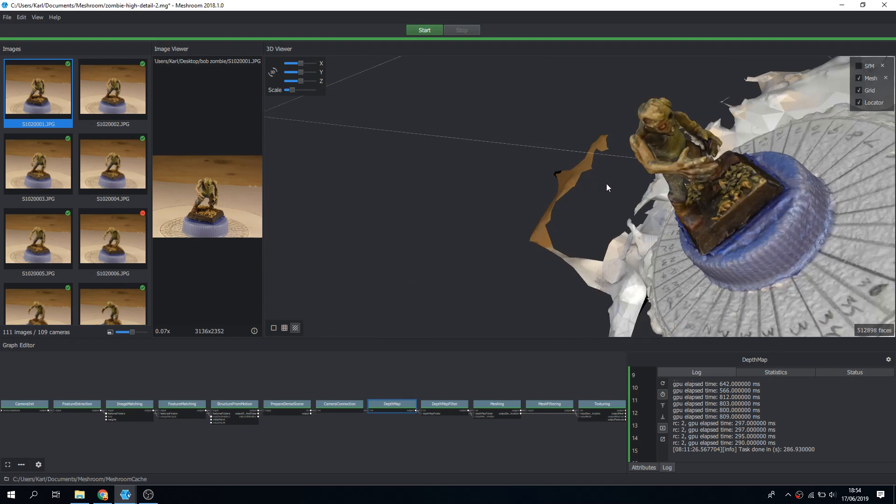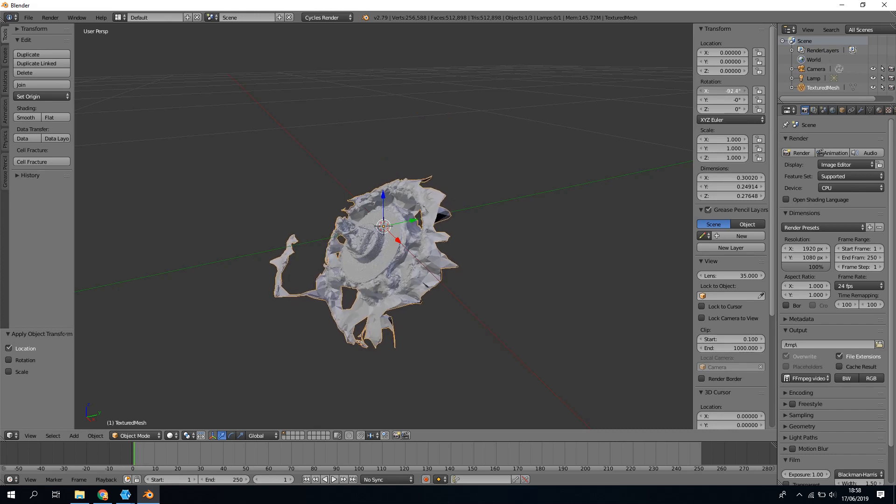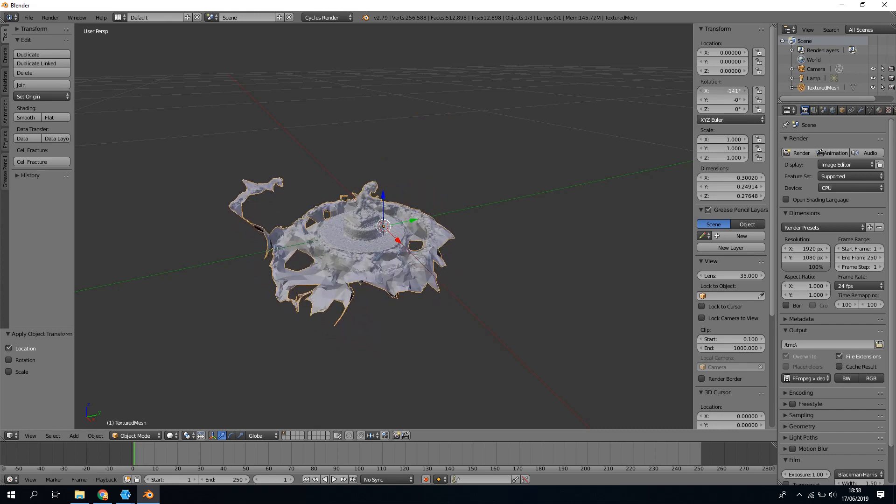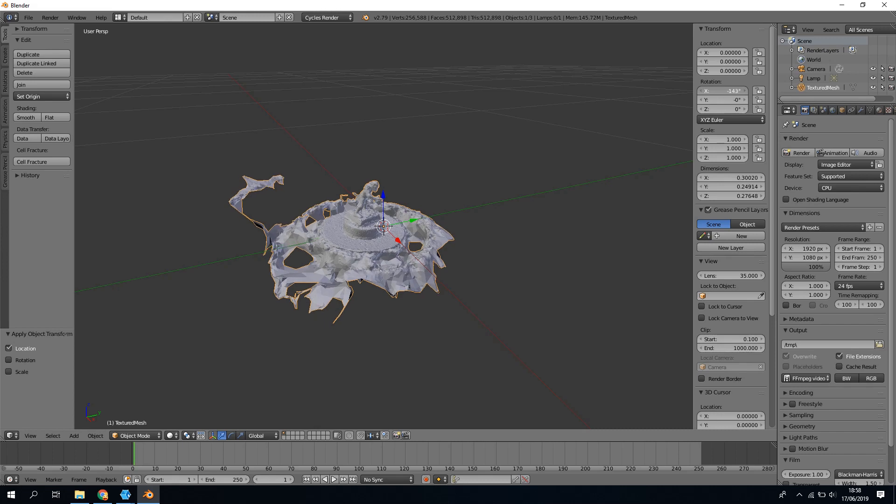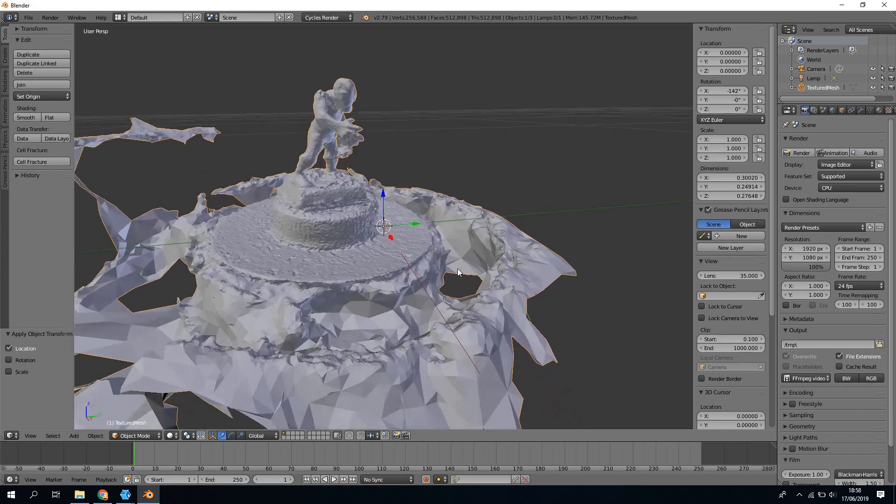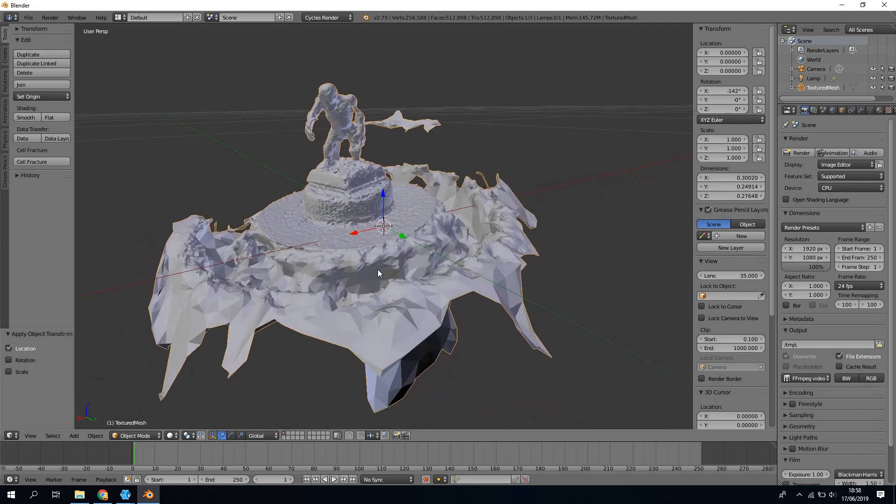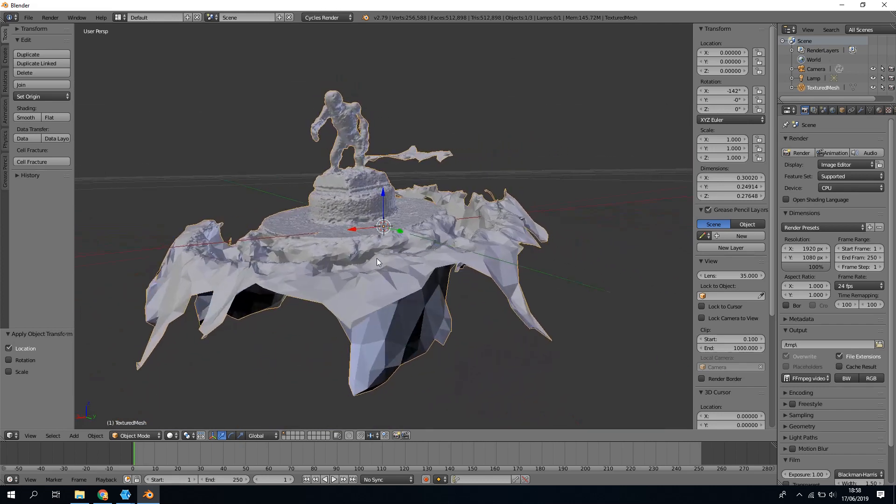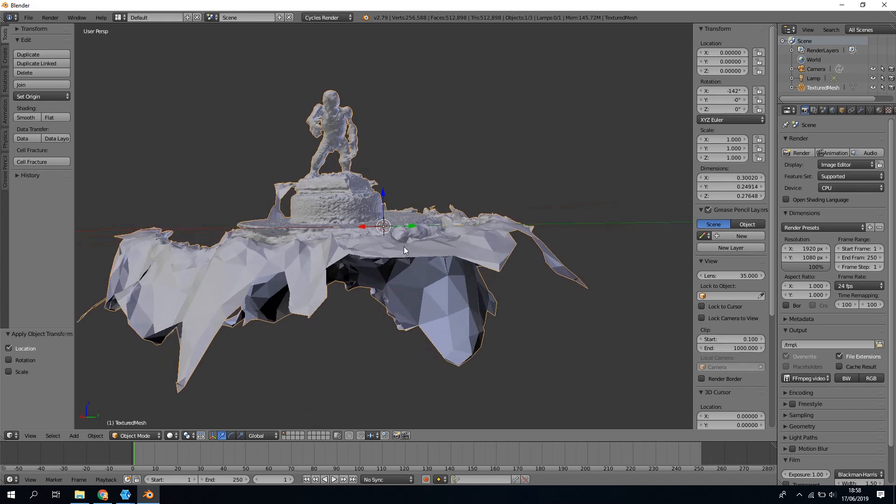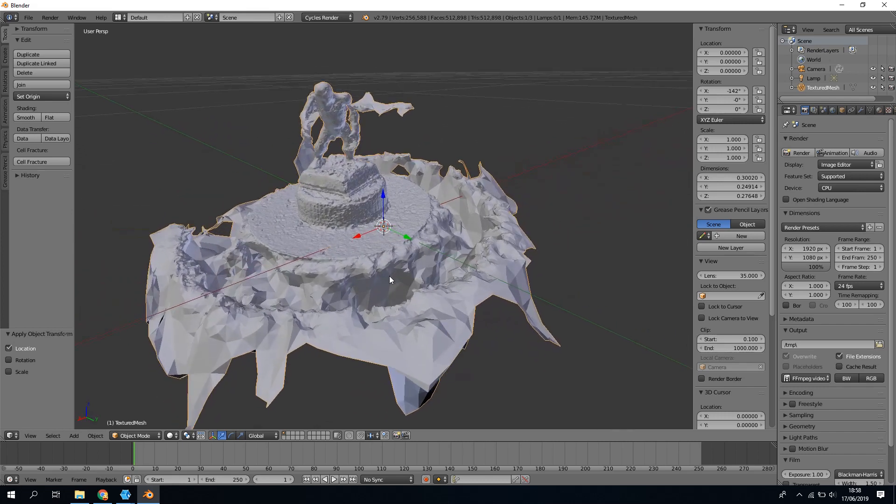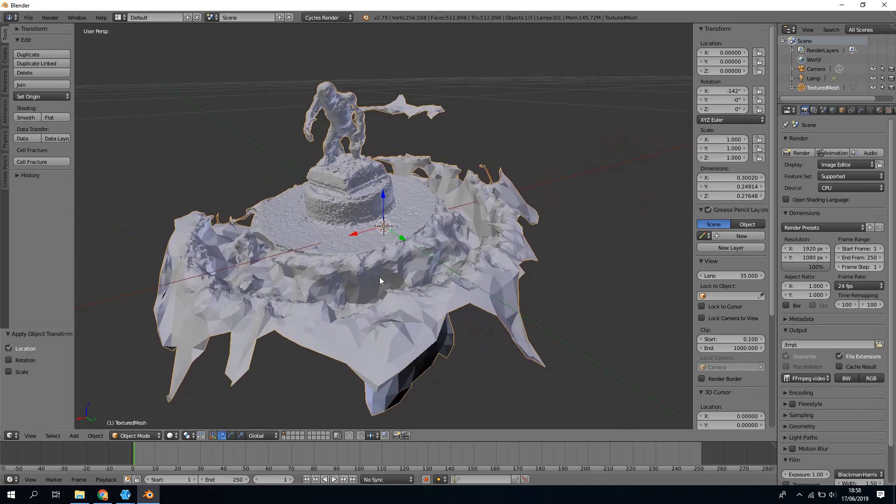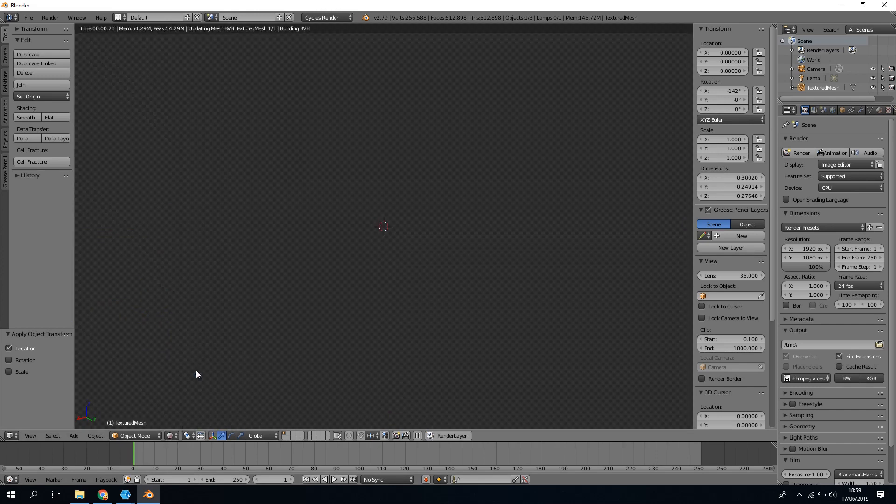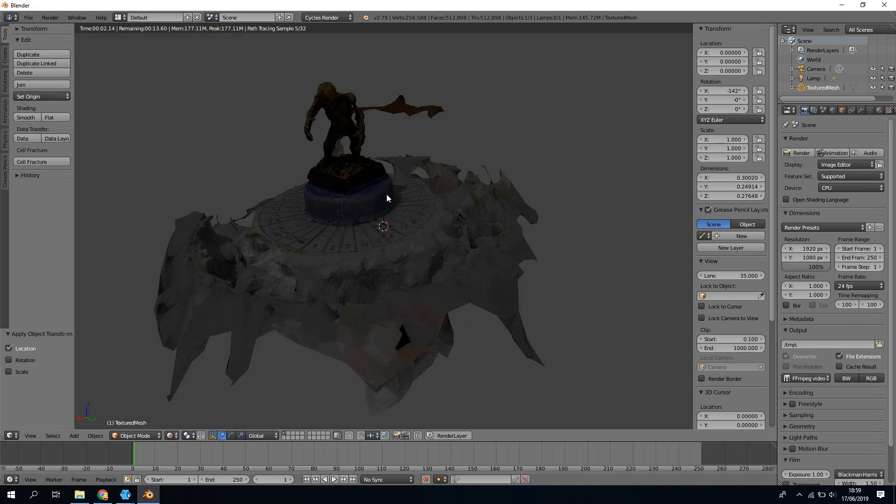Okay I'm going to open it up in Blender to take a closer look. Nice thing about this is that if the Cycles renderer is selected the material nodes are applied automatically. We just need to reposition and rescale the model and check out all the detail. Considering this is a photo scan of a 28 millimeter mini with an OK camera what the software did was pretty amazing.